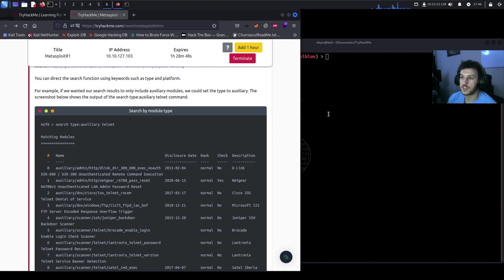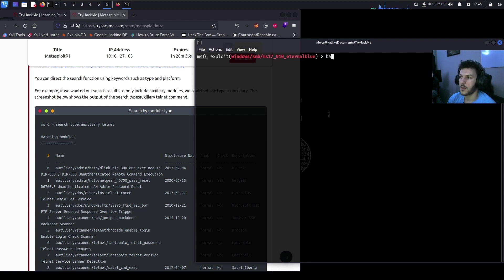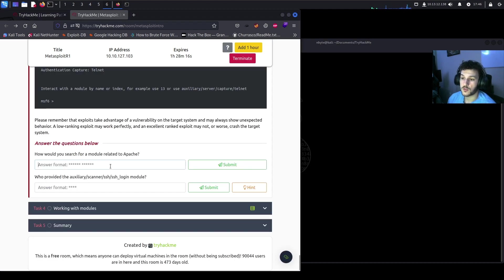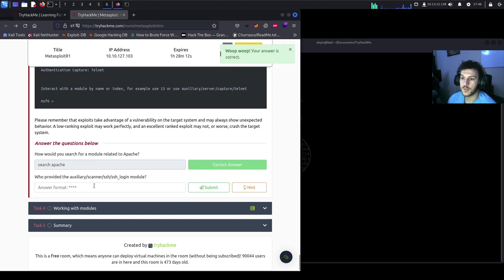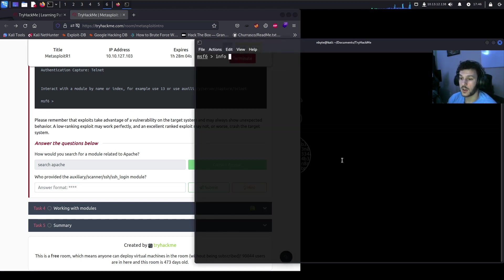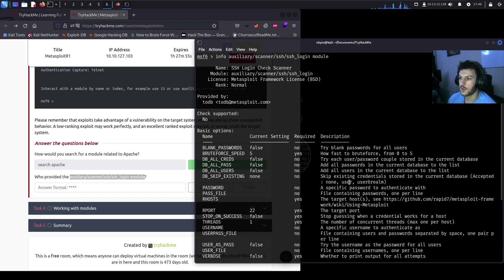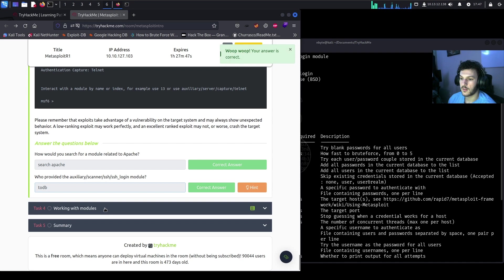Back to the rankings: excellent ranking means an exploit will never crash the target; great, good, normal, average, low, and manual rankings follow. You can direct the search function using keywords like type and platform. For example, to search for auxiliary modules related to Telnet, do 'search type:auxiliary telnet' — this lists all Telnet options in the auxiliary module. To find out who provided the auxiliary/scanner/ssh/ssh_login module, run 'info auxiliary/scanner/ssh/ssh_login' — scrolling up shows it was provided by todb at Metasploit.com.